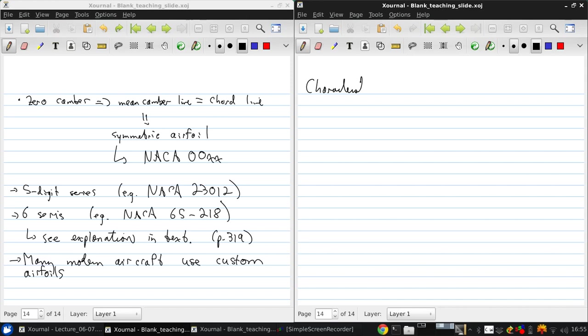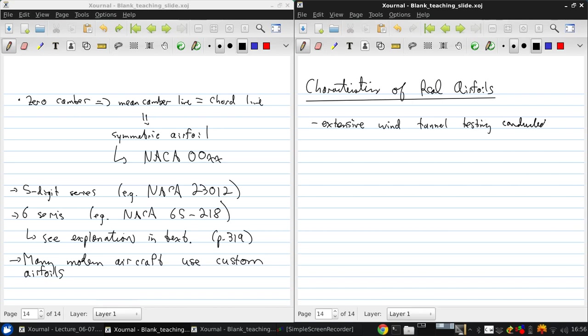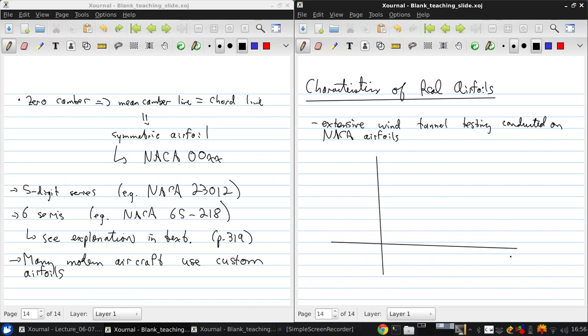Now let's talk a little bit about the characteristics of real airfoils. So especially for these NACA airfoils, extensive wind tunnel testing has been conducted. So there's a very good knowledge of what the characteristics of these airfoils are. So here we'll just discuss some of the typical characteristics. So I'll draw a couple of axes.